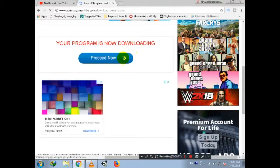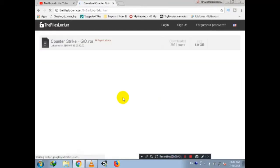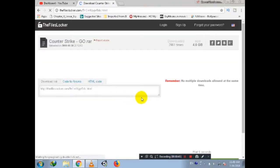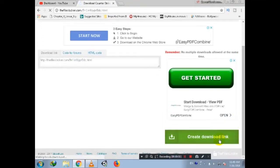Now scroll down and click on 'Proceed Now' to proceed on the next page, and click on 'Free Download' to redirect to the download page. Now scroll down and you will get the option 'Create Download Link', which will automatically generate the link of the game.